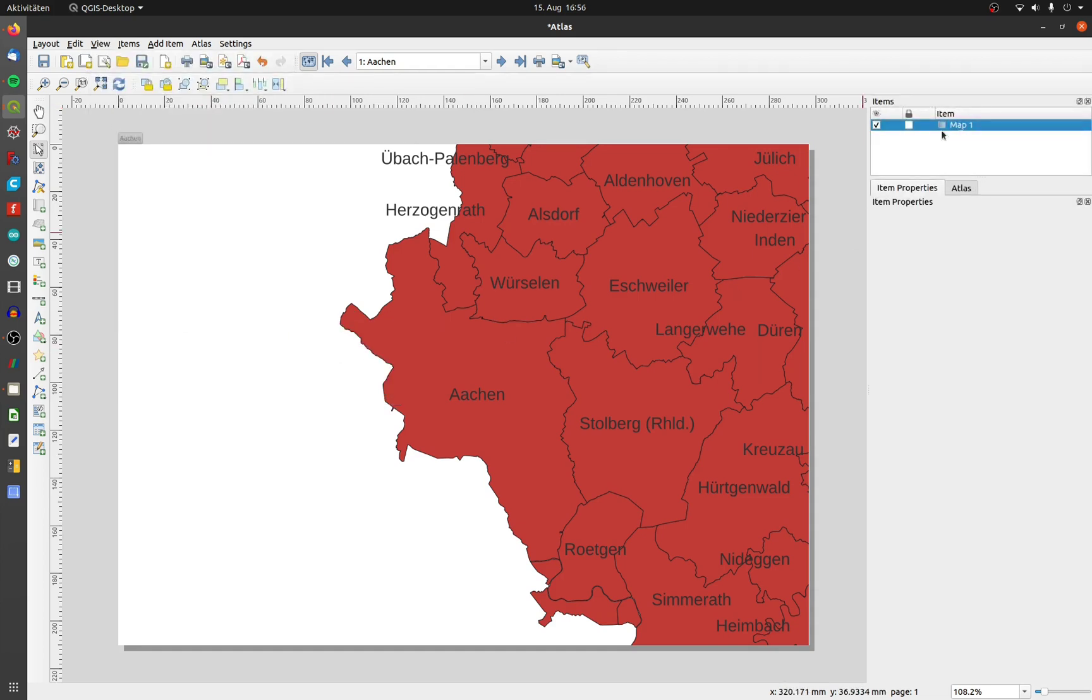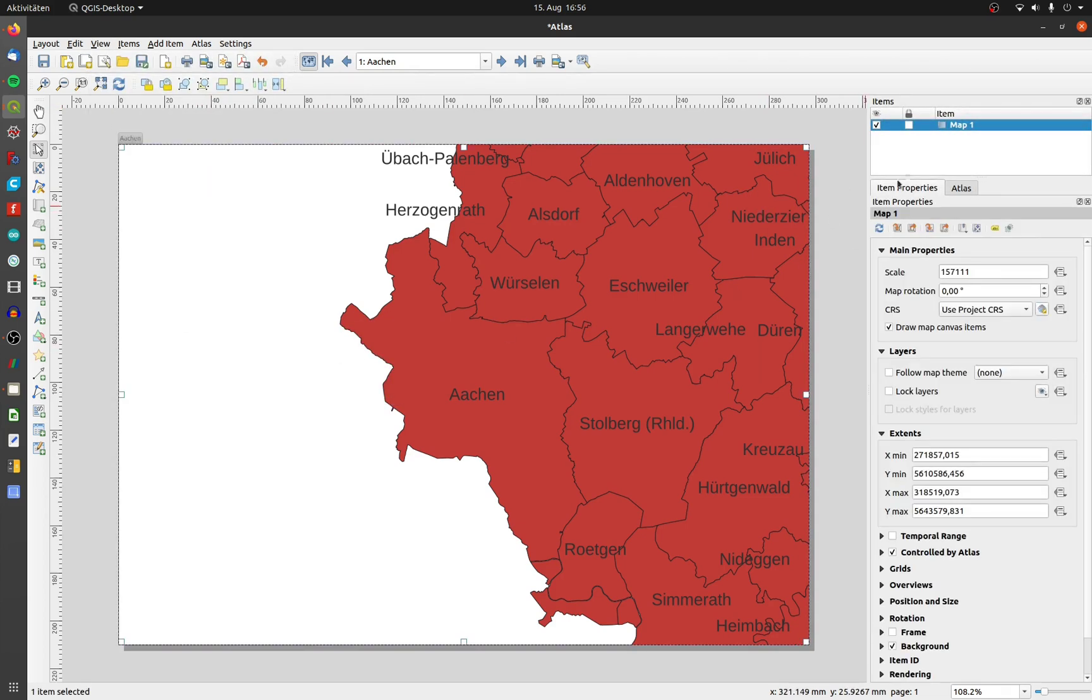I only have one map item at the canvas. To generate an overview, I need a second map, but first I will lock the layers on map 1 to prevent it from changes.